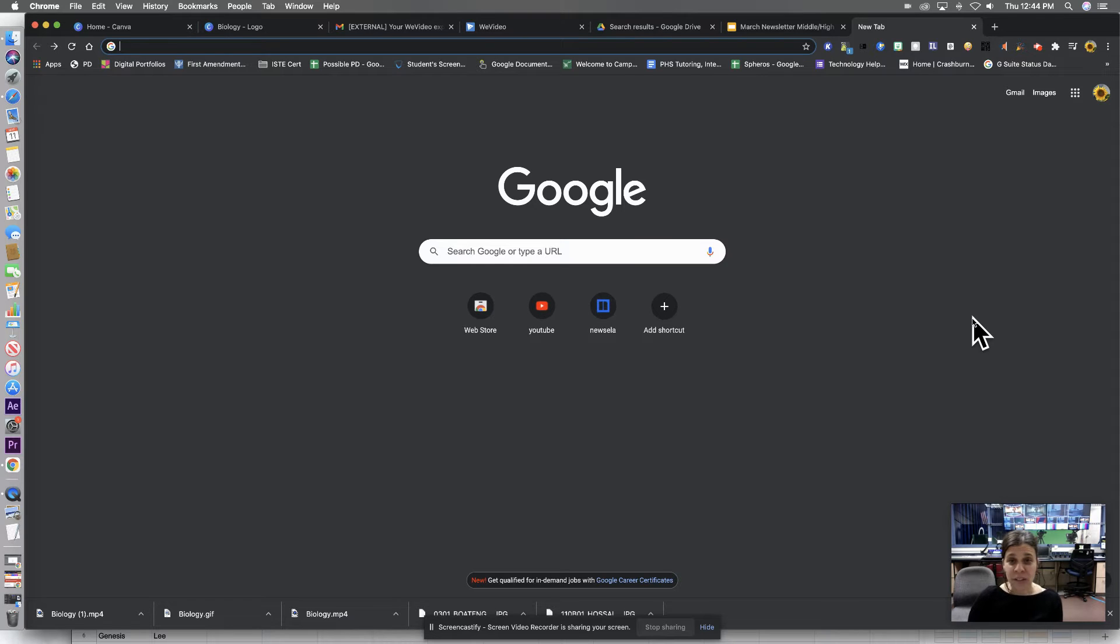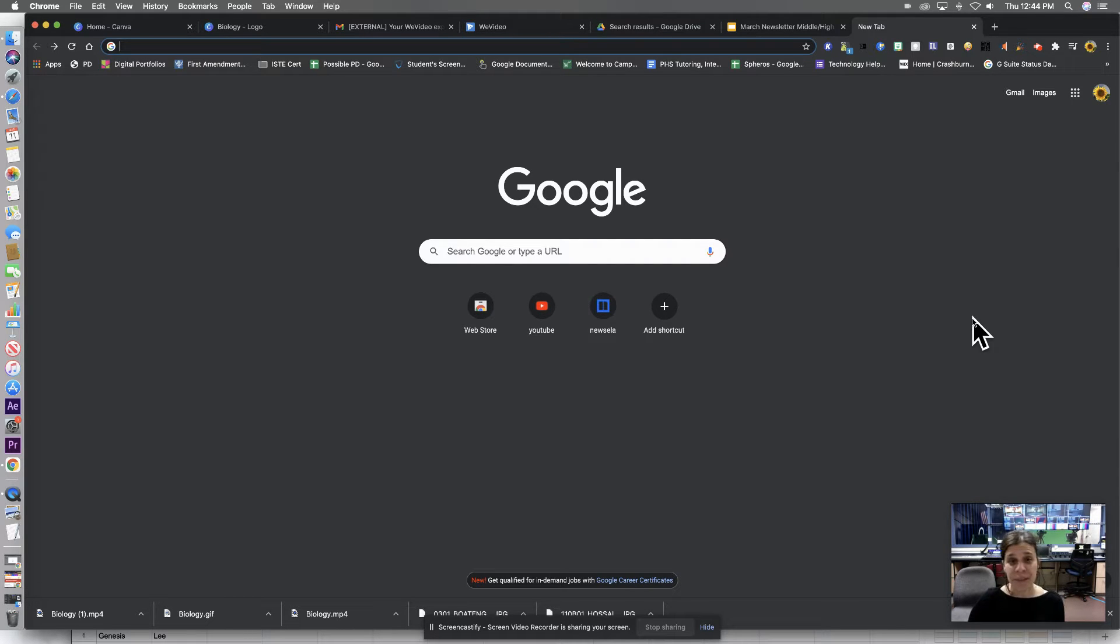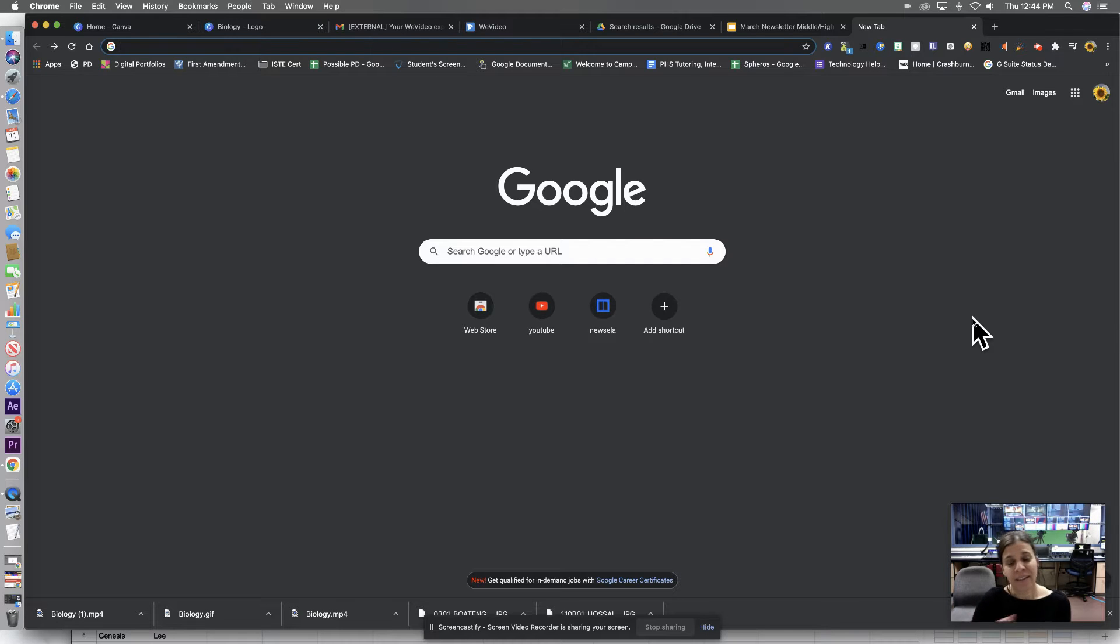Hi everyone, today we are going to take a look at Google Keep. Google Keep is a really awesome little nugget in Google and you are going to love it.